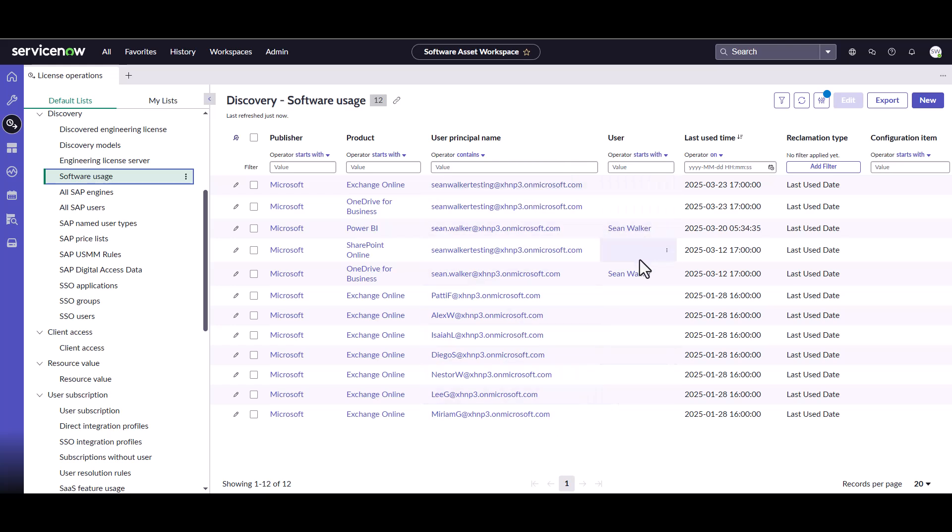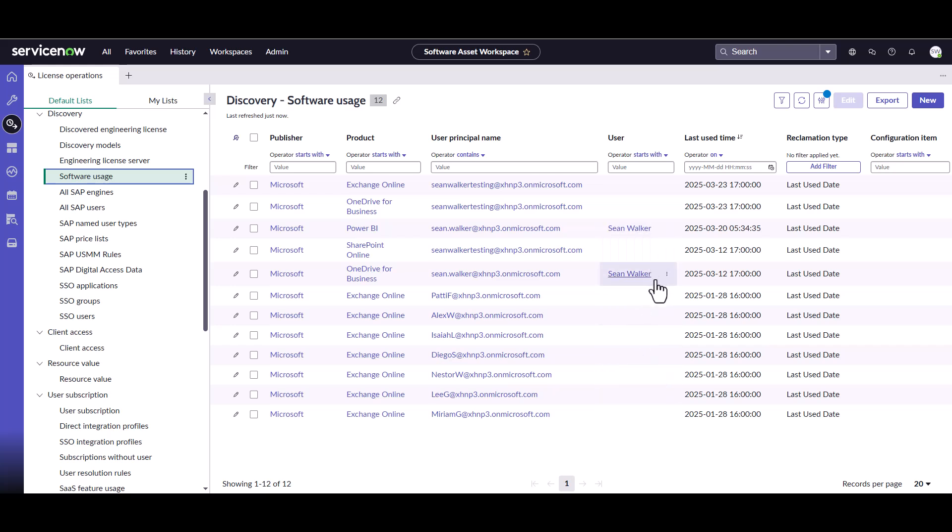We've got the user principal name, so that's the name of the subscription that was assigned. And then what user is it mapping to? These are all demo users, so they're not actually mapping to my users in ServiceNow. But you can see I've set up a couple of users here that are mapping to myself. We can see some of the last usage dates. This was last used on the 12th, this was last used on the 20th. And the reclamation type is based on last use date. This is where you're going to find a lot of your software usage information. Even your on-premise stuff will write to this same table. So this is the first place I would go to look for software usage.